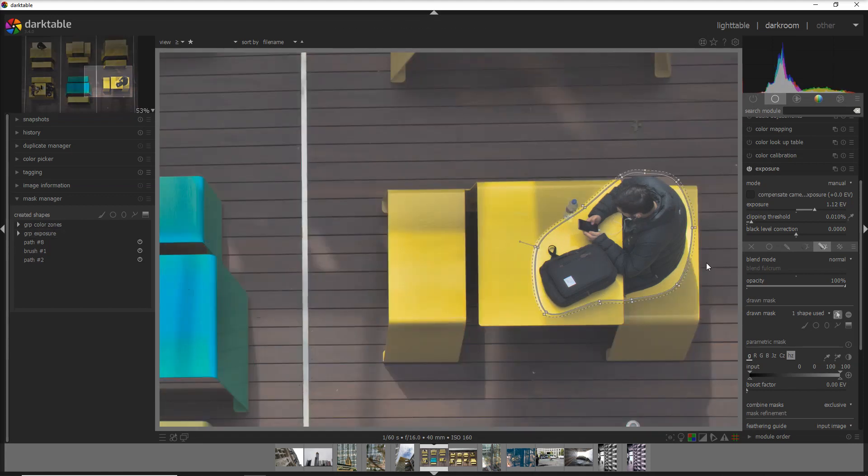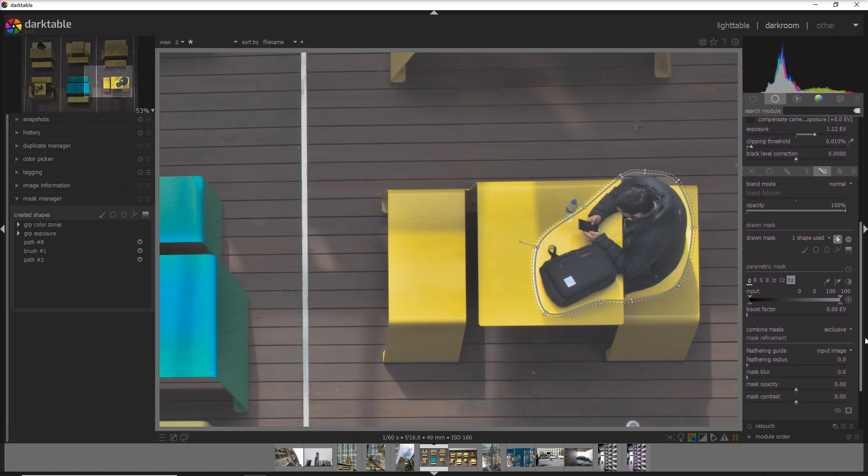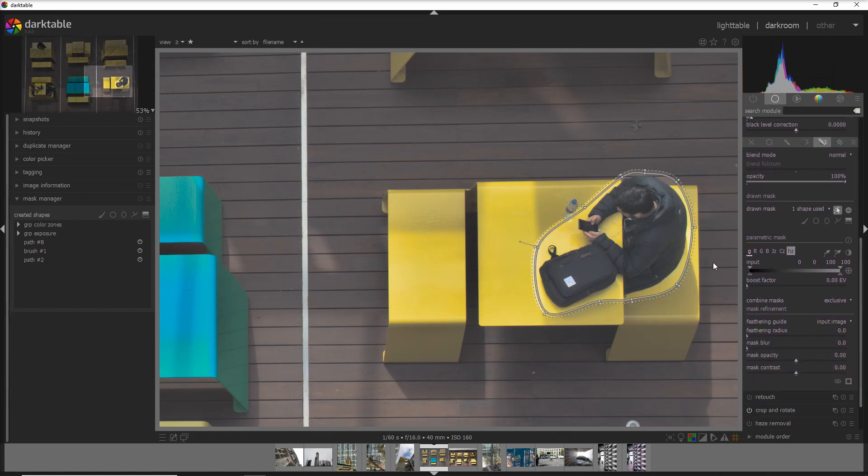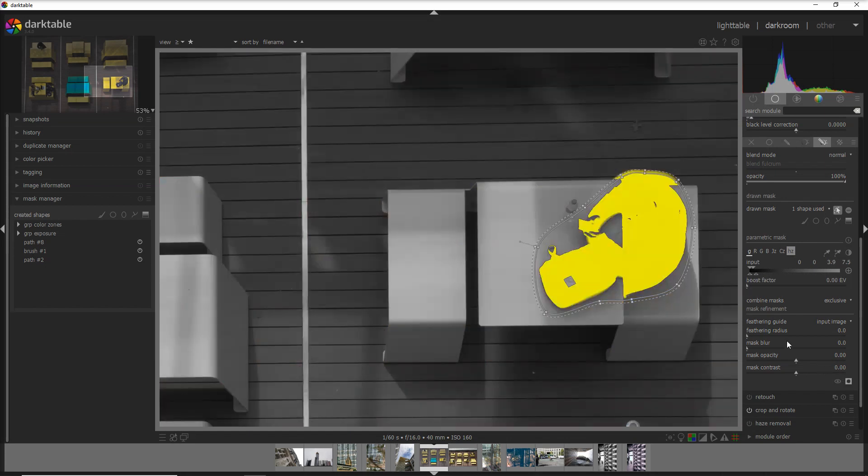You see that the change is applied only to this path, but we don't want to apply obviously the change to the table. In order to avoid that, we go again into our input channel and we take down the input channel to apply only to the darkest part of the photo. Let's see what we're doing here.